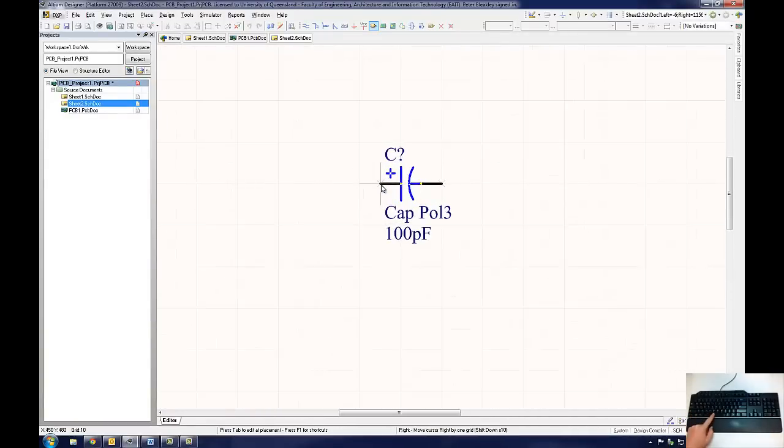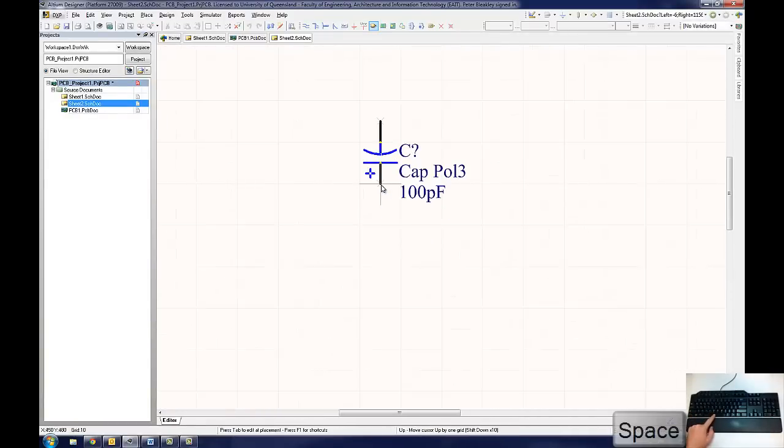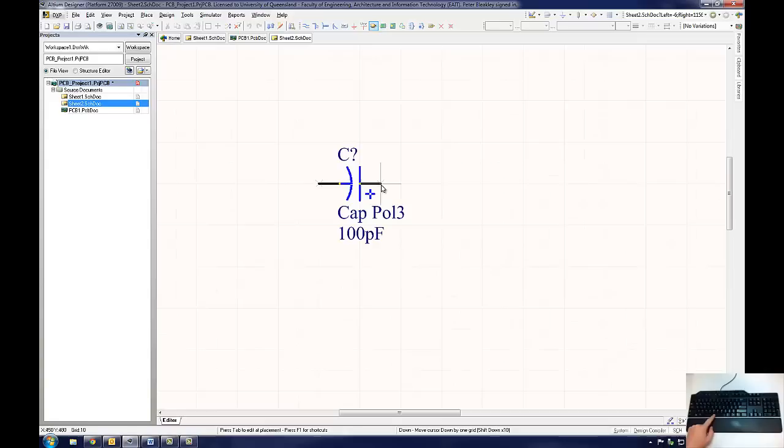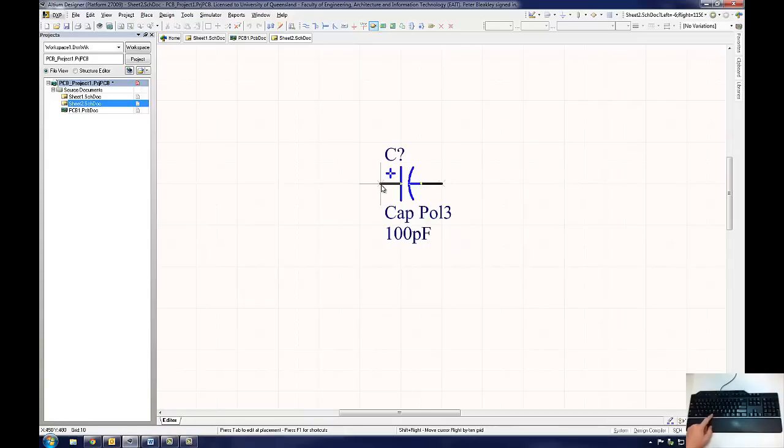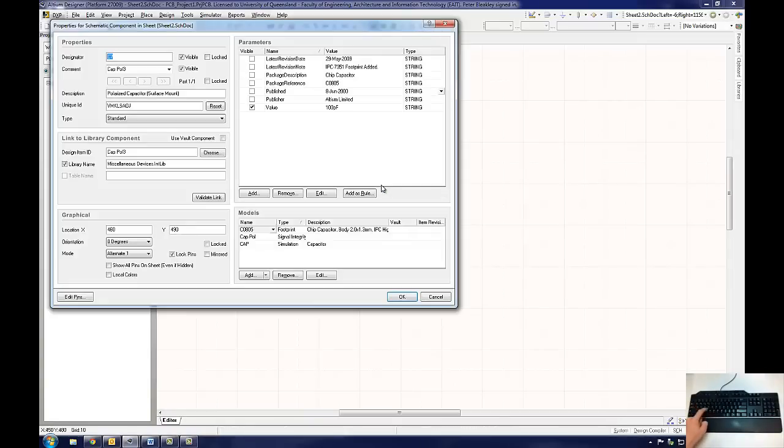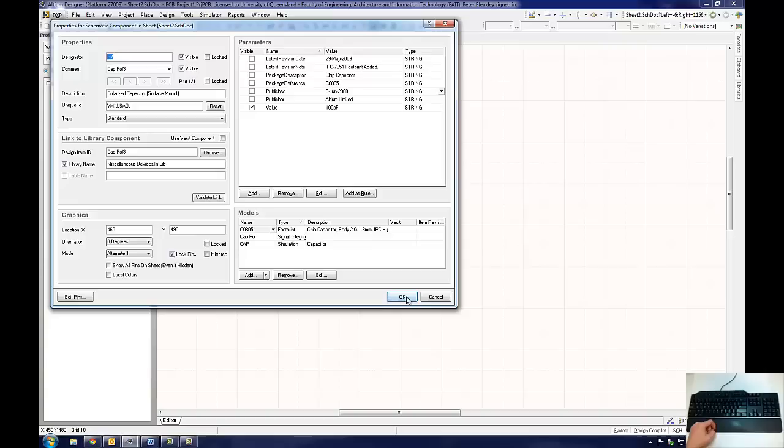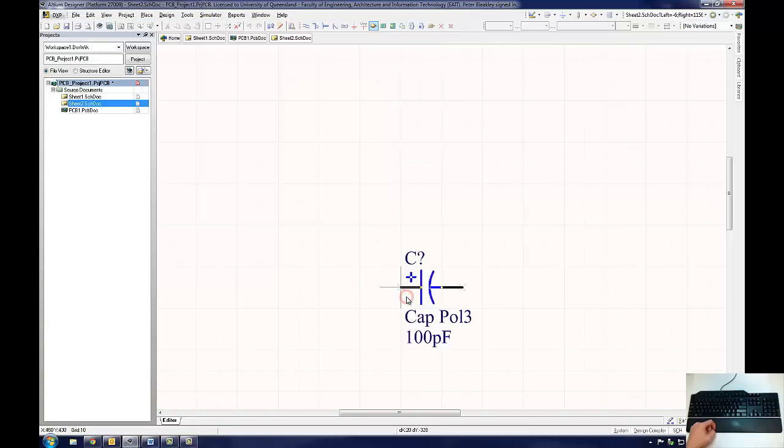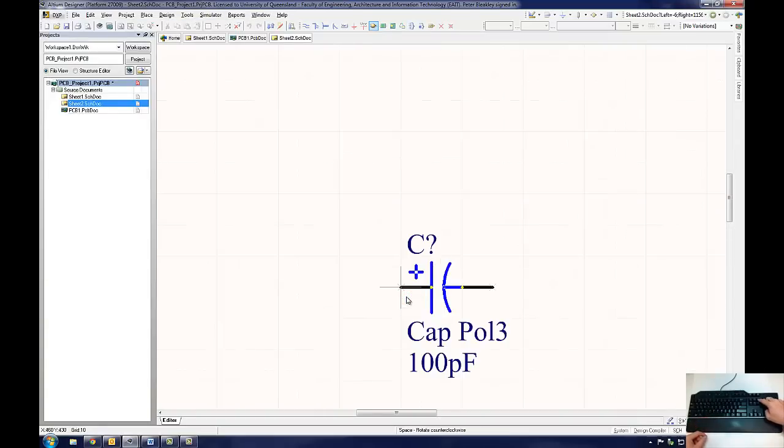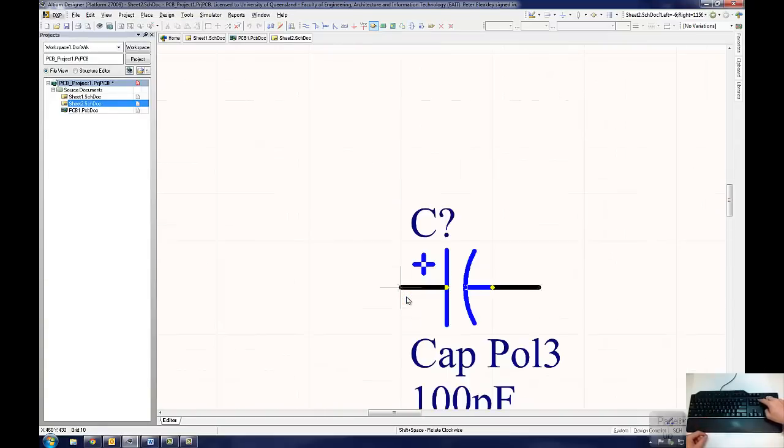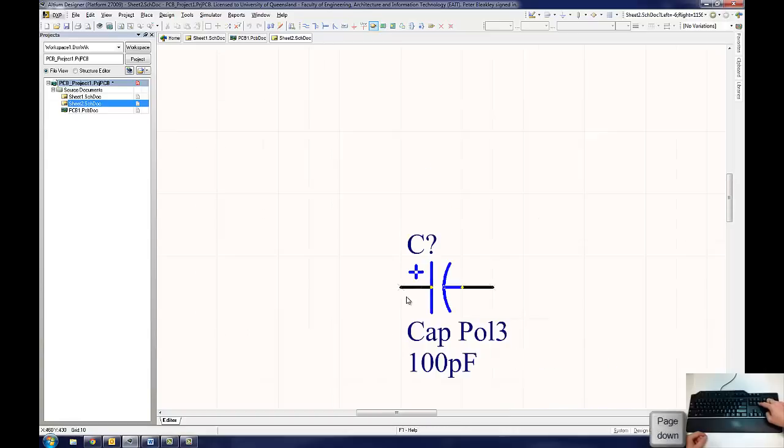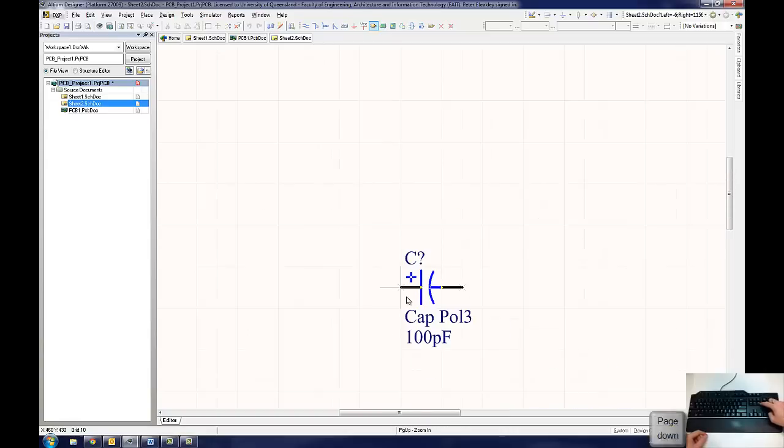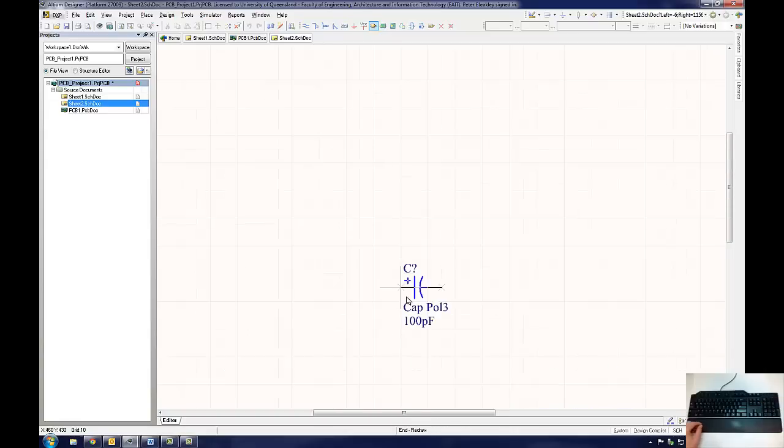The user can fully rotate the component using this method. Pressing the TAB key on the keyboard will bring up the component properties. This key can be used to bring up the properties of any item while it is being placed on either the schematic or the PCB document. The user can also zoom in by pressing the Page Up button on the keyboard. Page Down will zoom out. The same functions are controlled by holding down the CTRL button and scrolling the mouse wheel.